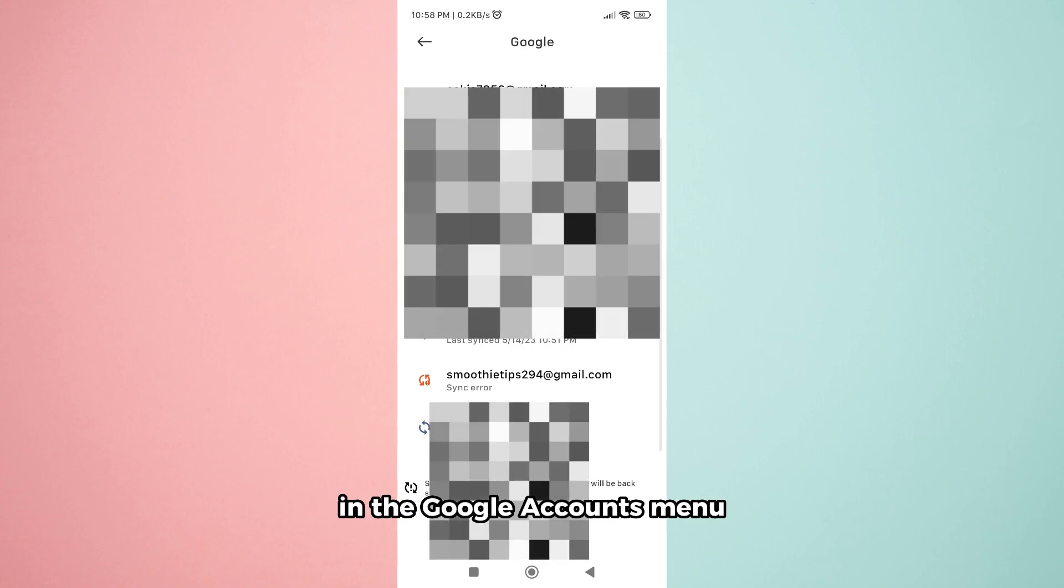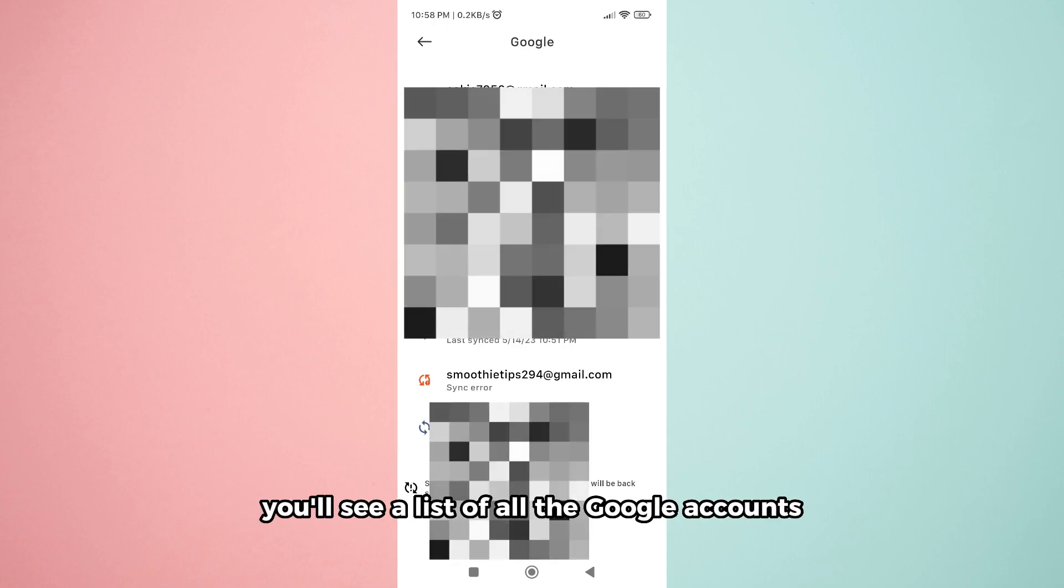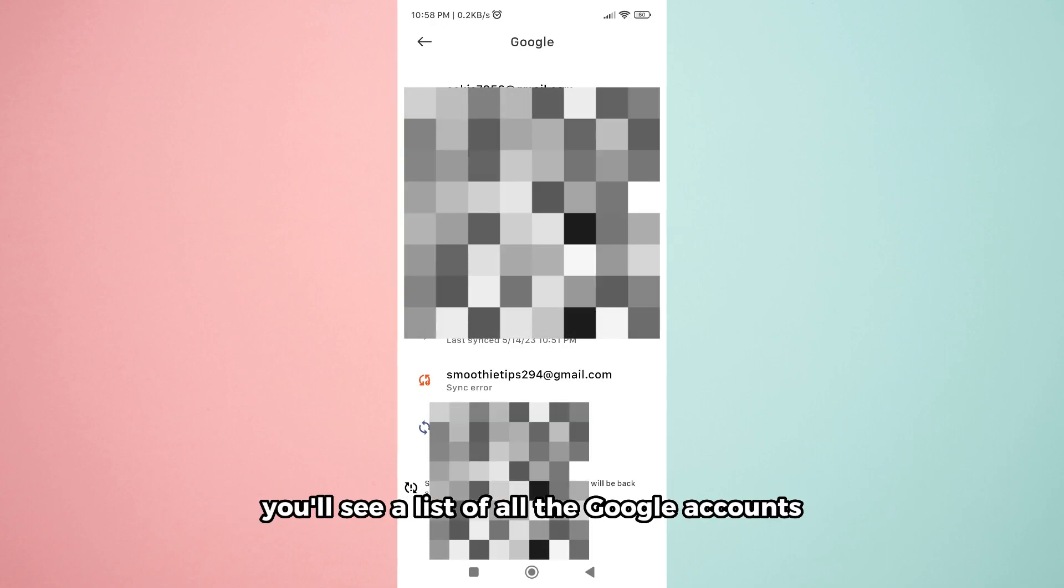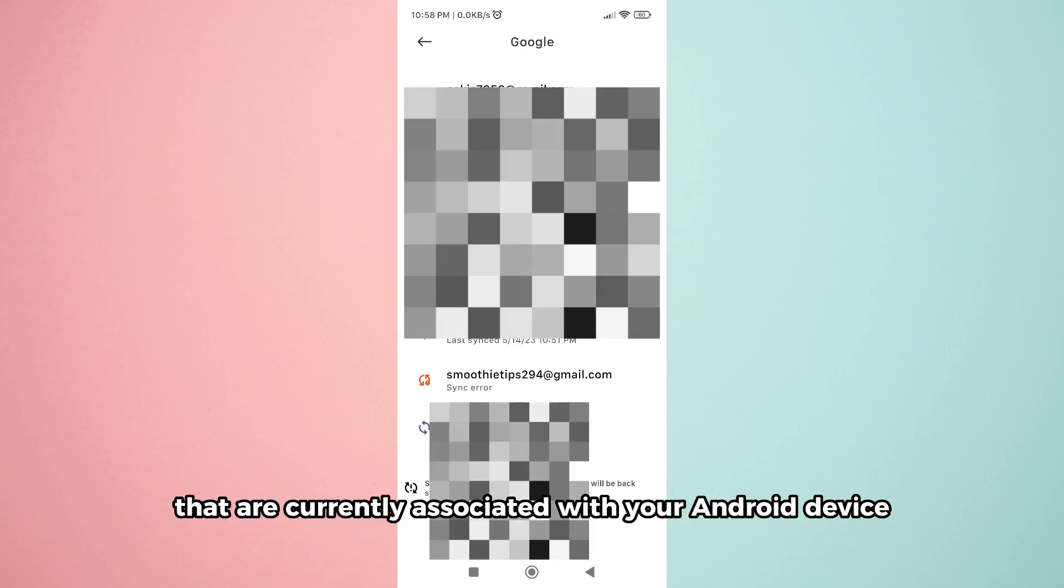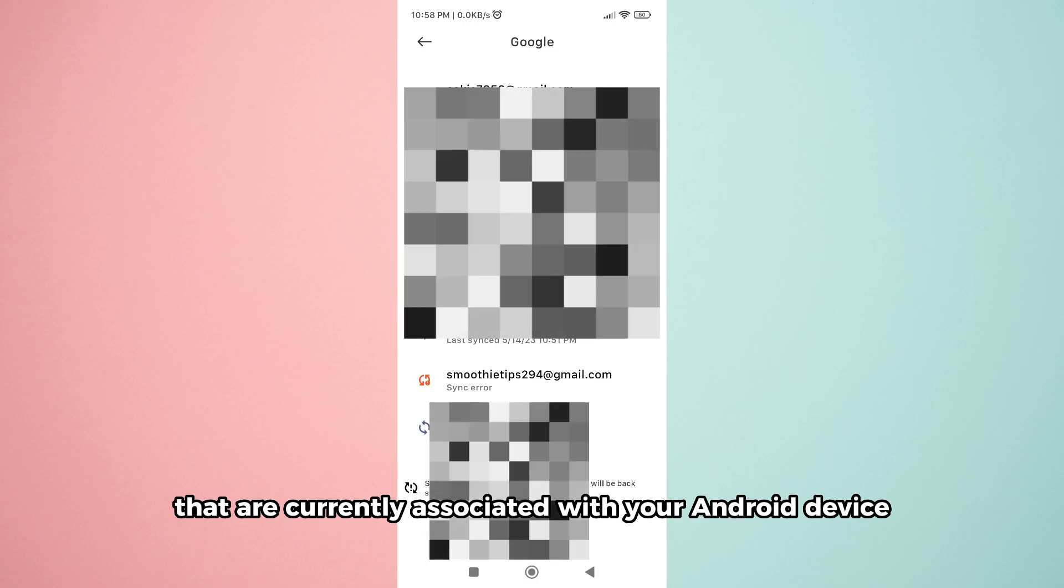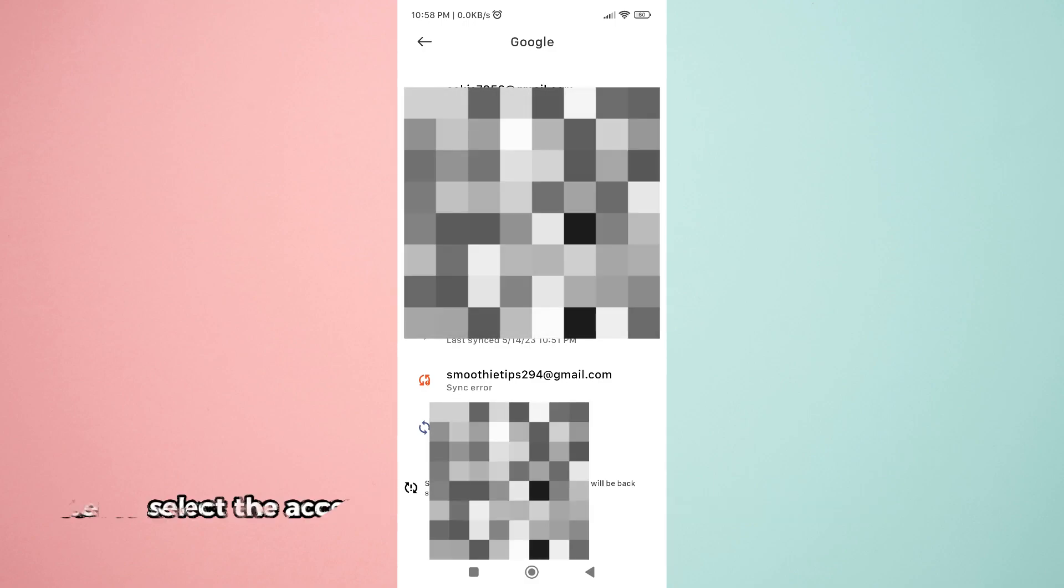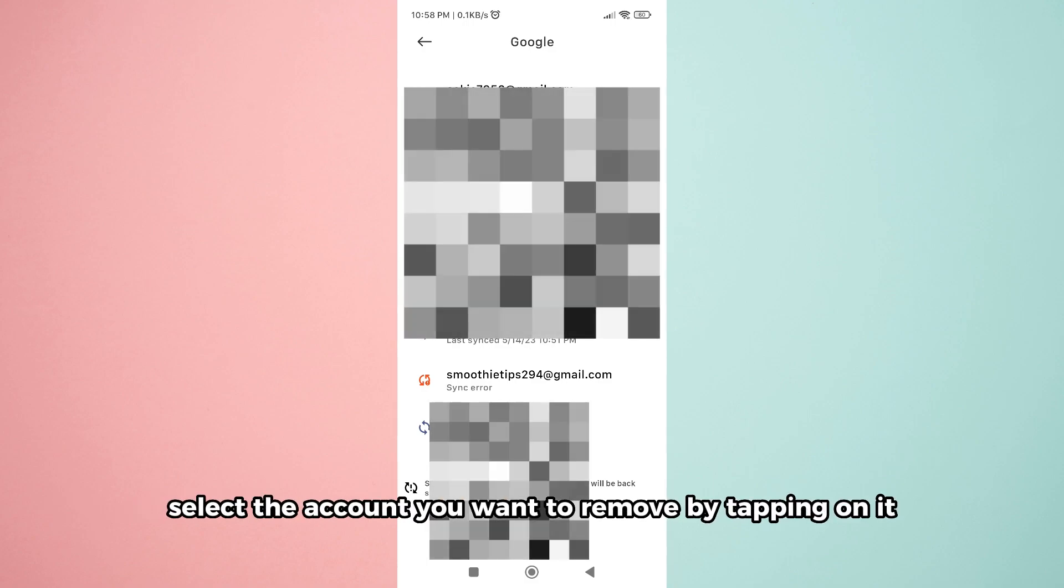In the Google accounts menu, you'll see a list of all the Google accounts that are currently associated with your Android device. Select the account you want to remove by tapping on it.